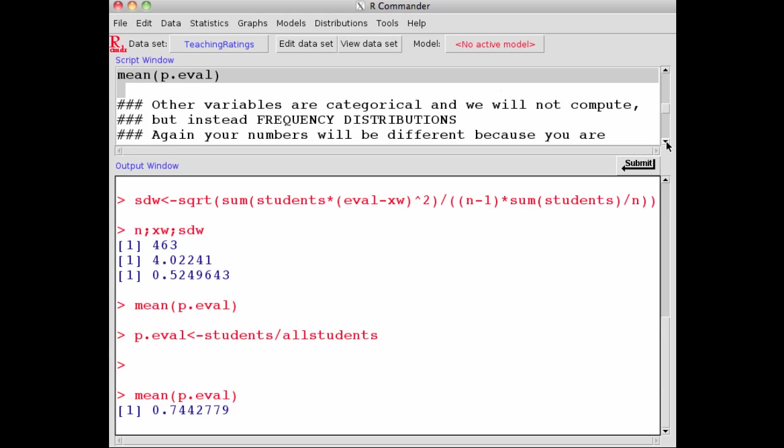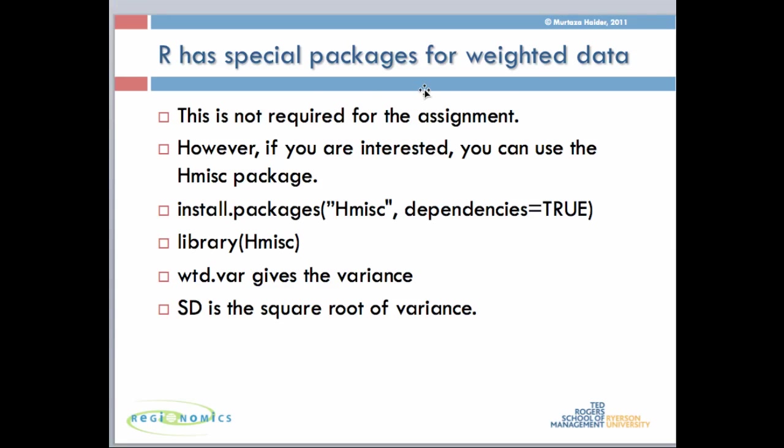Notice that this is just unweighted, and you don't have to weight it. You can use this special package in R called HMISC. It may not be loaded on your machines in the computer labs, but if you're running it from your own machine, you can type install.packages('HMISC', dependency=TRUE) in R, then library(HMISC). These new functions—weighted variance and others—become available. Standard deviation is just the square root of the variance.